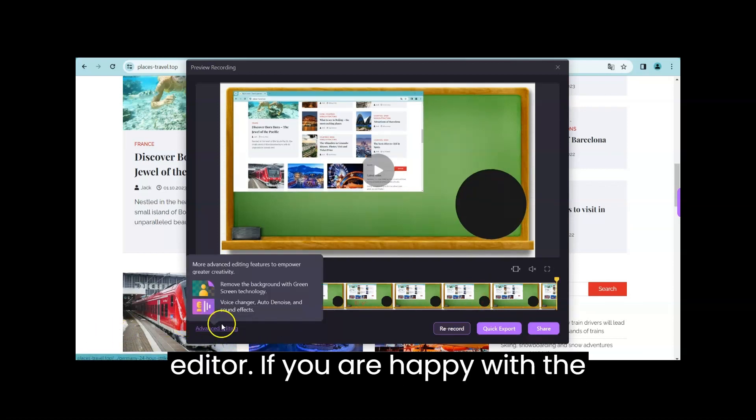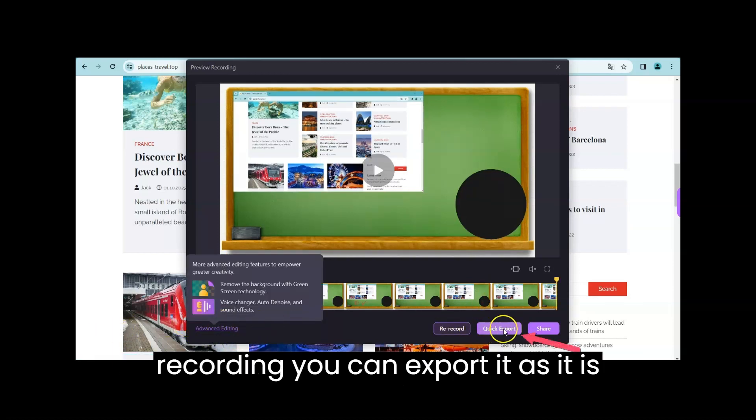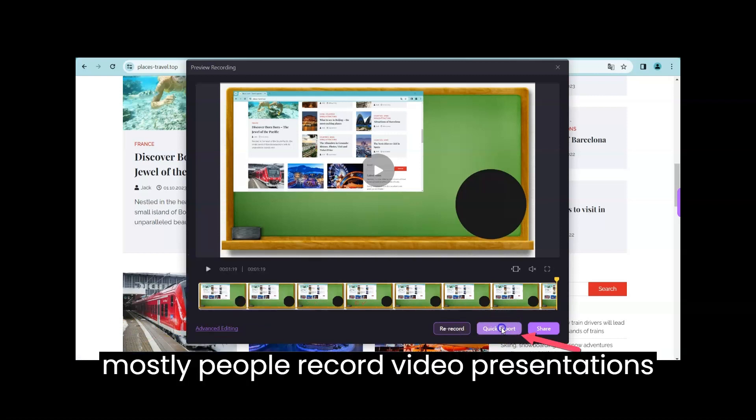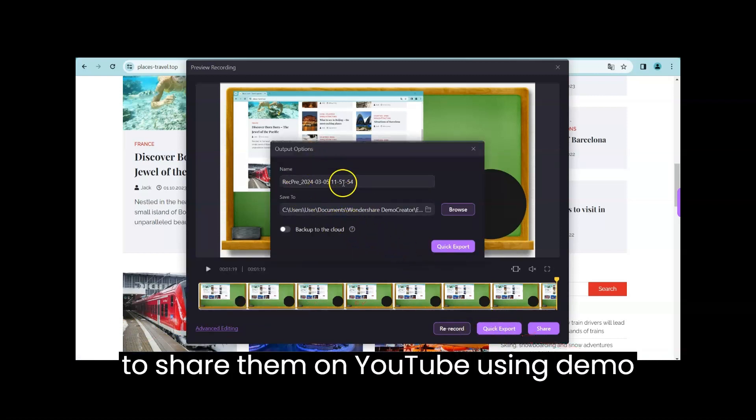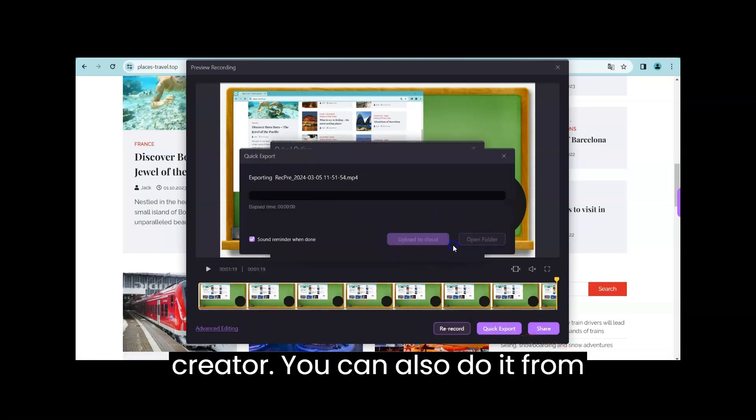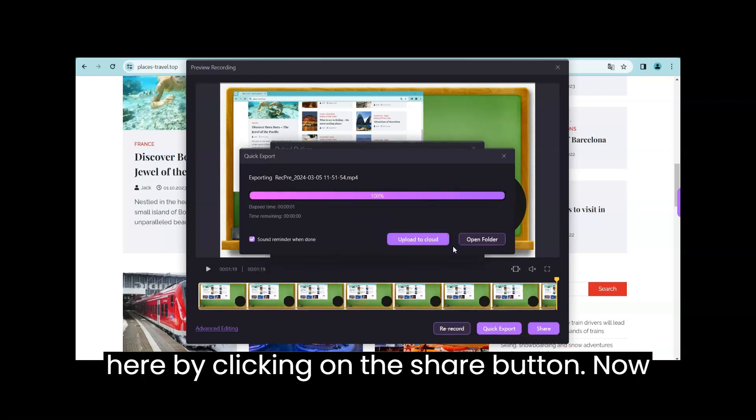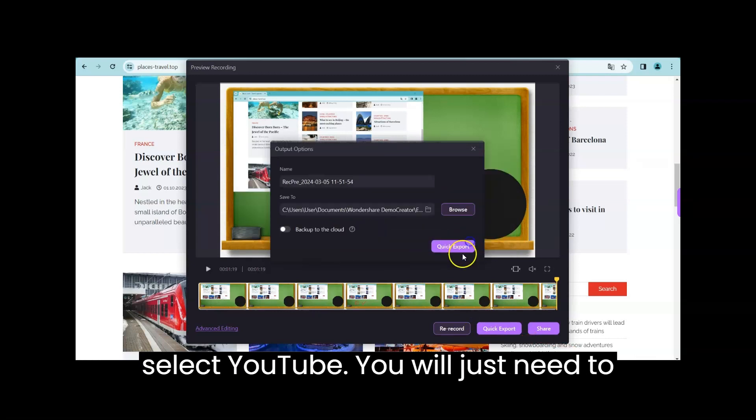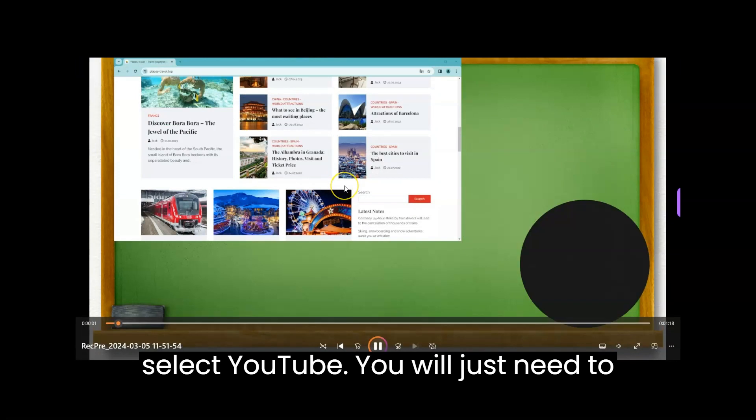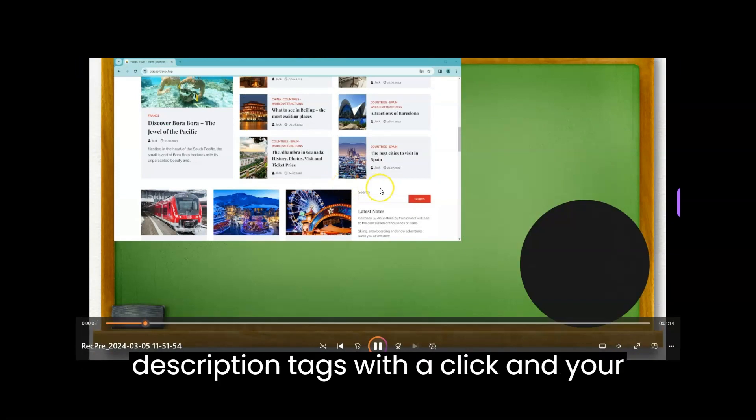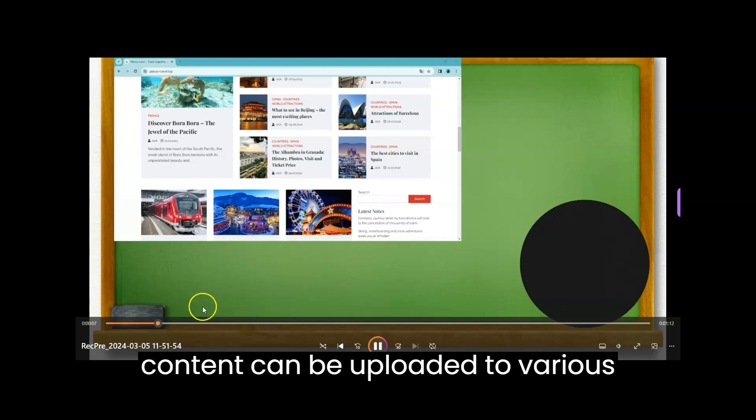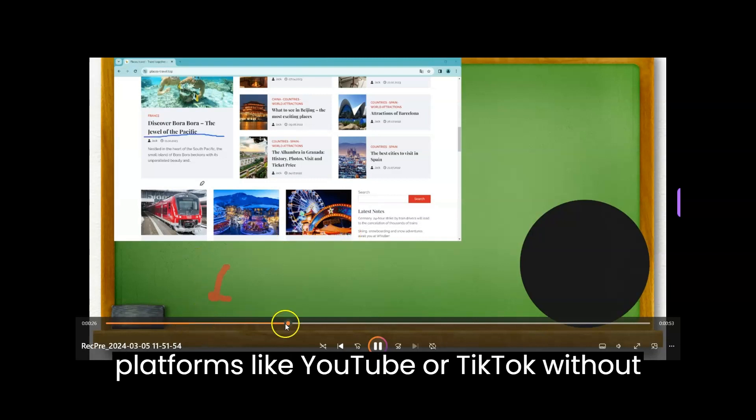If you are happy with the recording, you can export it as it is. Mostly people record video presentations to share them on YouTube using demo creator. You can also do it from here by clicking on the share button, now select YouTube. You will just need to connect your YouTube channel. You can add description tags with a click and your content can be uploaded to various platforms like YouTube or TikTok without complicated editing or formatting issues.